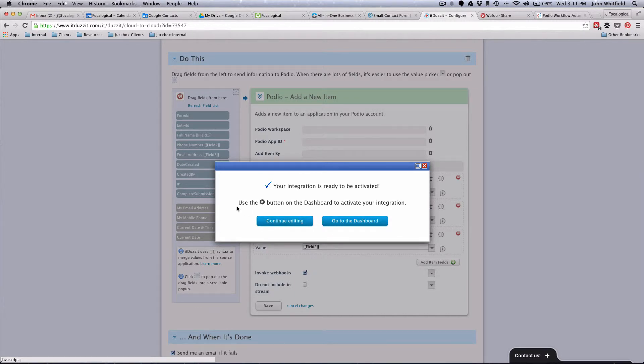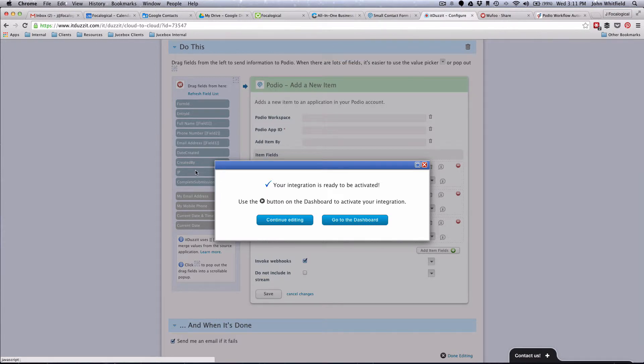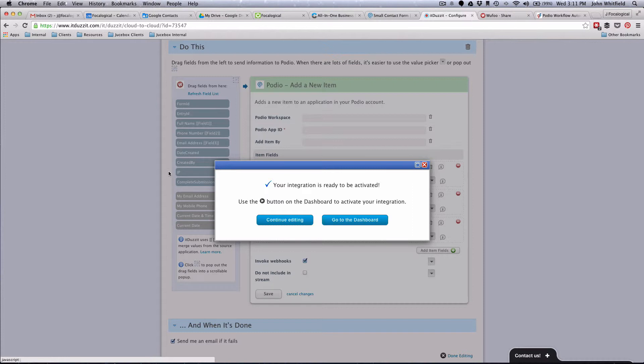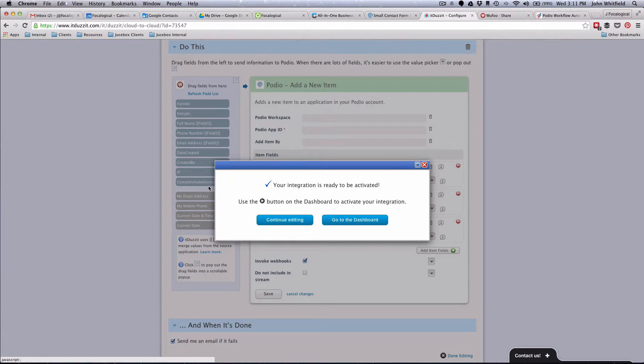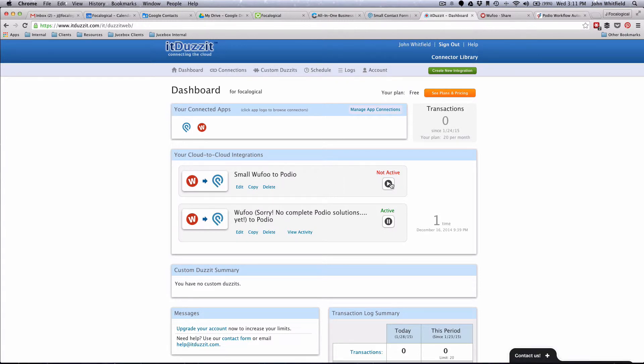One thing I do want you to notice is right over here, you have the ability to bring in more information that's not shown on the front end of Wufoo, such as what form it came from, what date was it created, who was it created by, what was their IP address, and then the complete submission. Just keep that in mind that there are other options there and fields you could add into Podio to just give you some more information about where this information is coming from and when it was submitted.